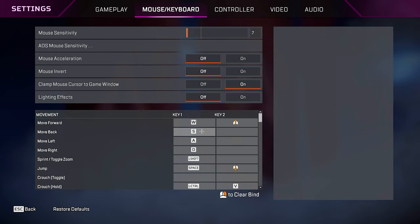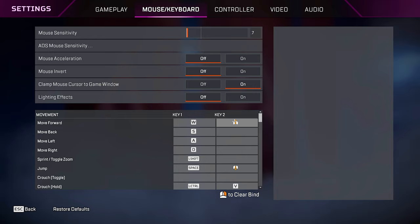Lighting effects, turn it off. Keybinds, another thing that's mostly personal preference, but there are a few things that I want to talk about.